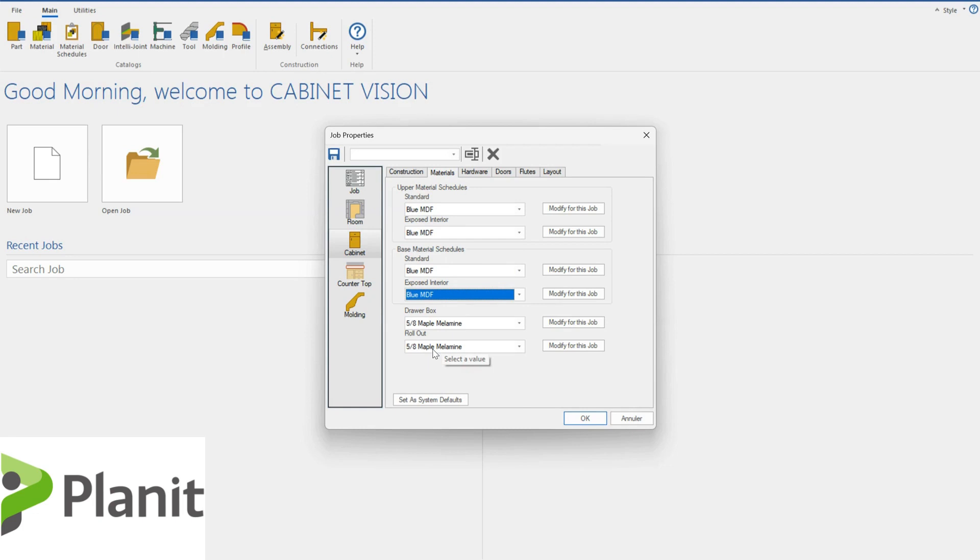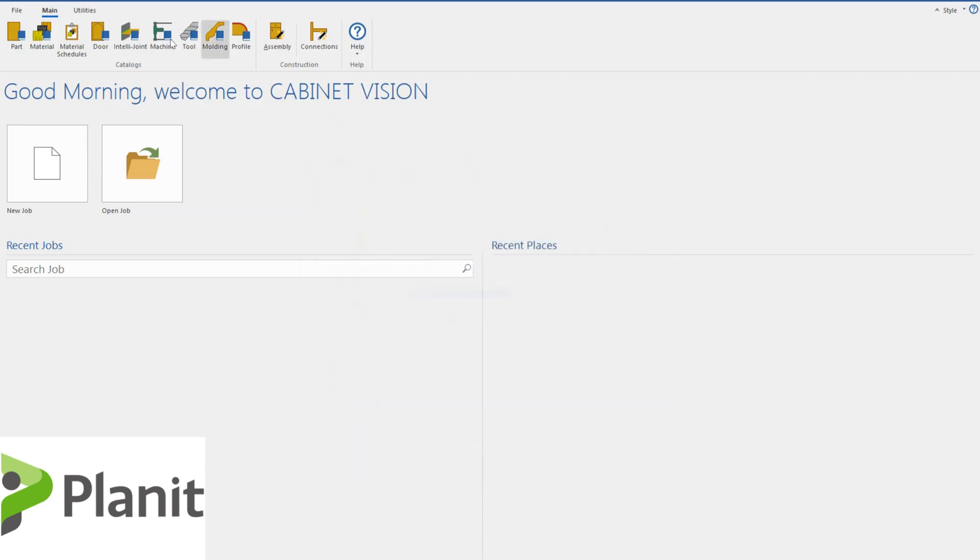But of course, I might like this blue MDF material schedule to be available for my doors and drawer facades. If I want that, there's just one more step that I need to follow. I need to create in the material schedule.